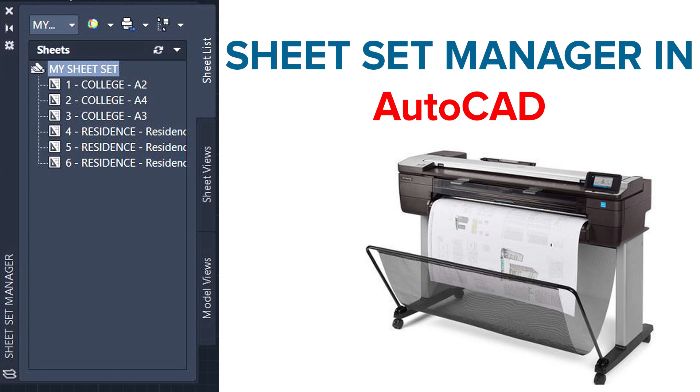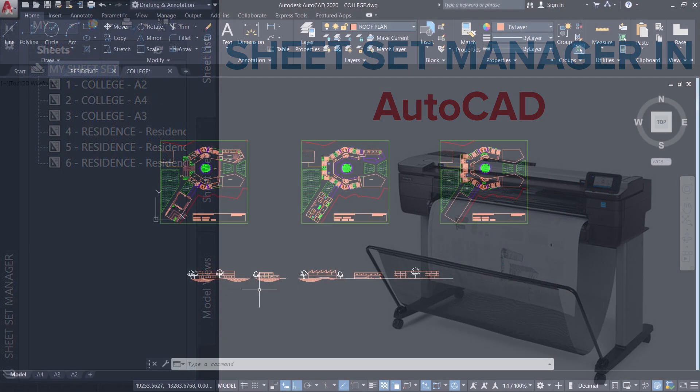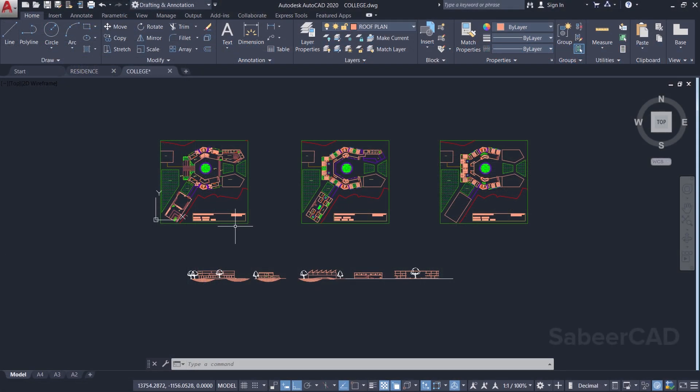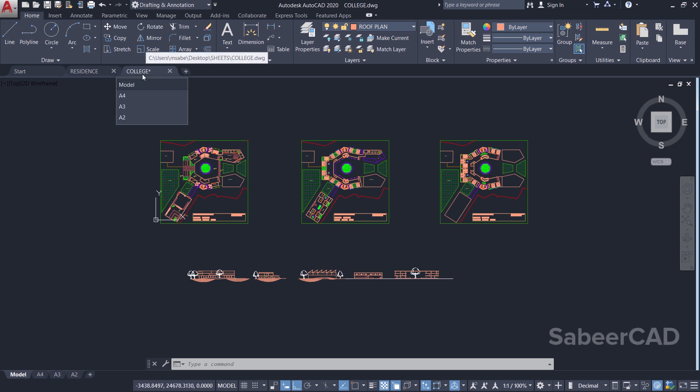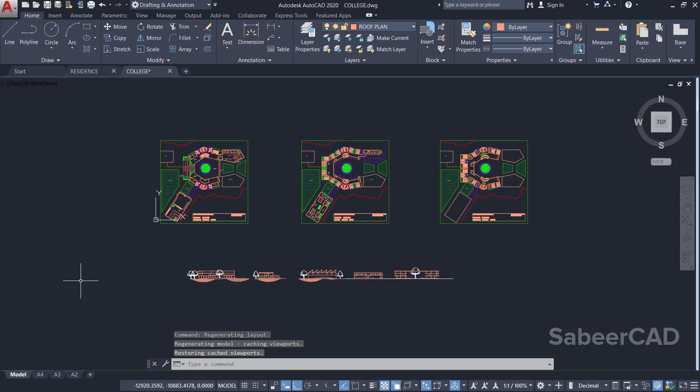Hello friends, welcome back to SabeerCAD. Hope all are doing fine. In this video I'll explain the concept of Sheet Set Manager in AutoCAD. I have opened two drawings over here, and this particular drawing with the name College...